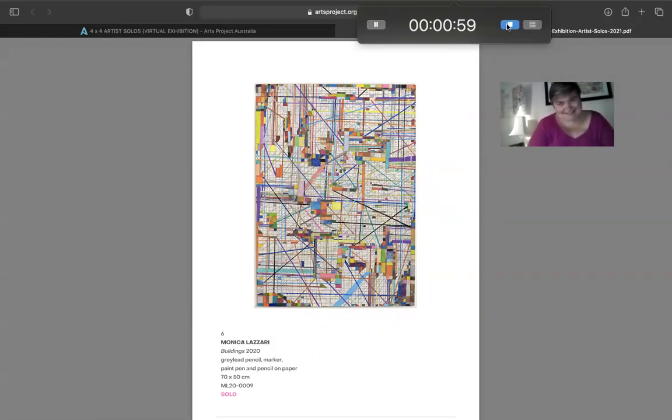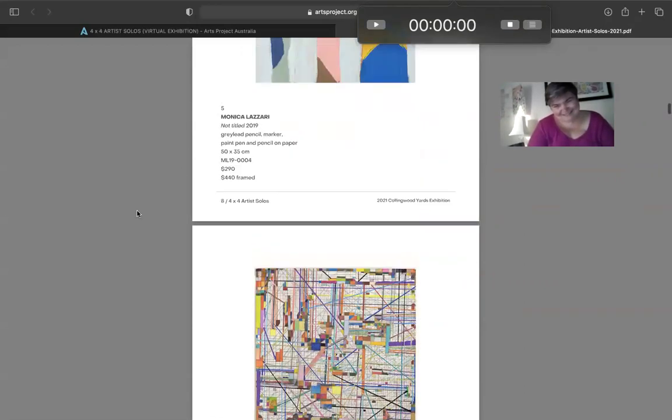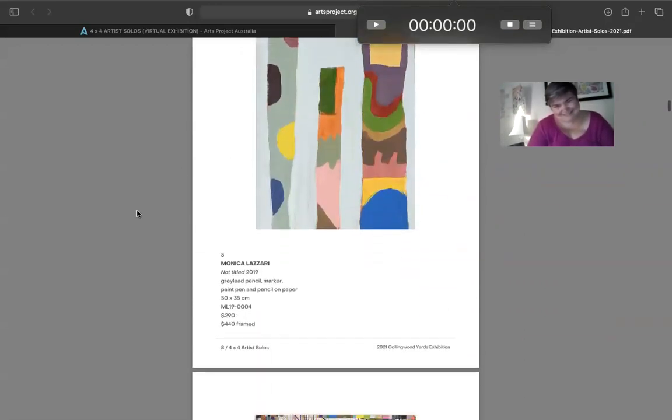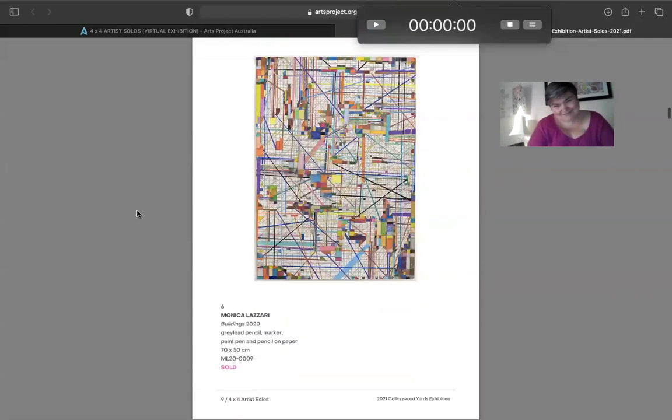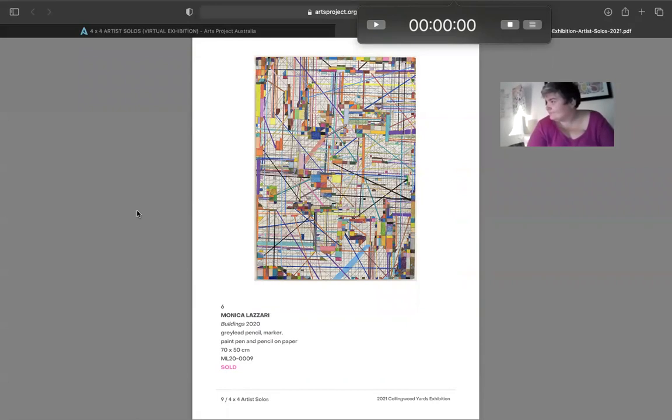Thanks for listening. Oh, thank you so much, Monica. That's all really interesting. And it's amazing how much just in a few minutes, so much can learn so much more about these really intricate works.